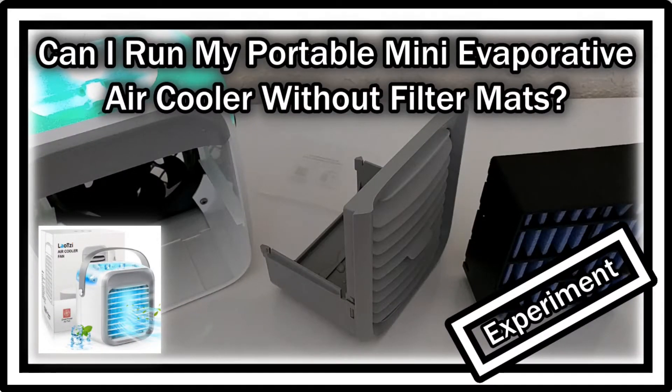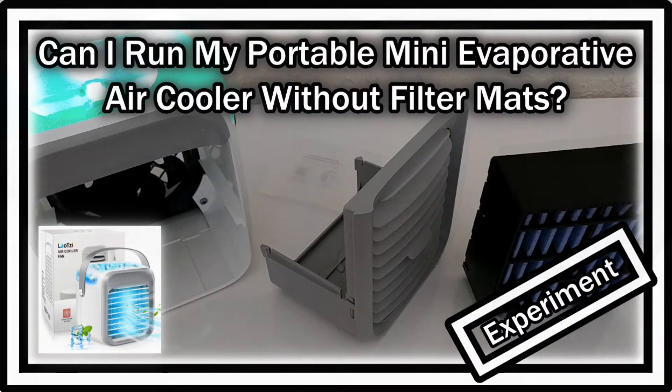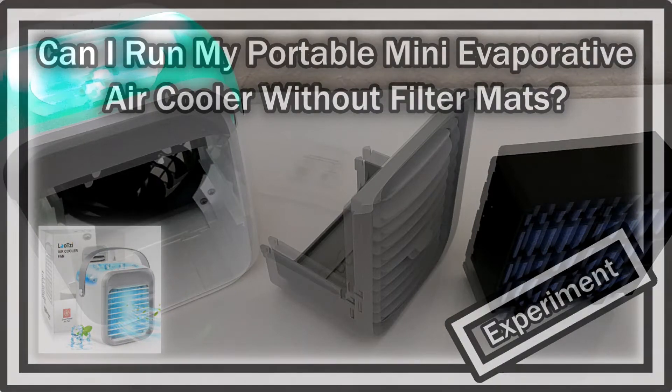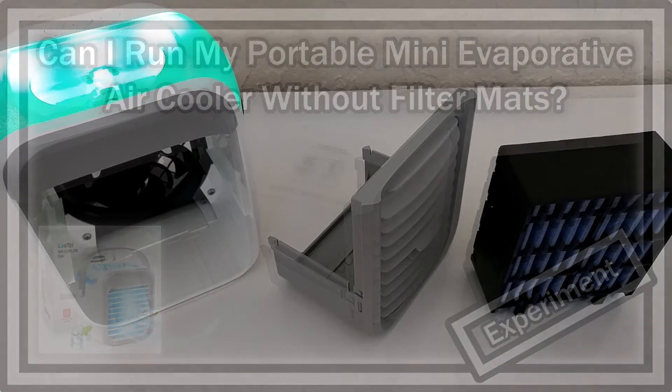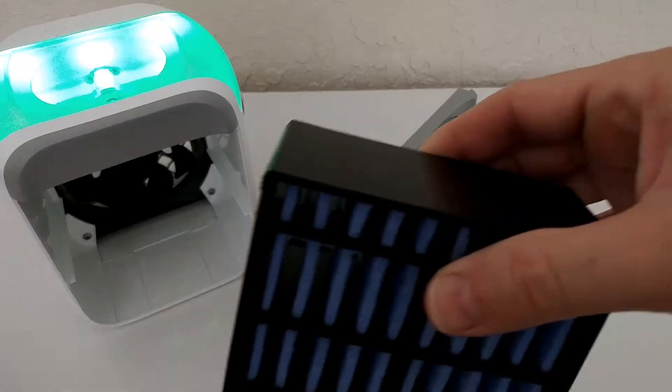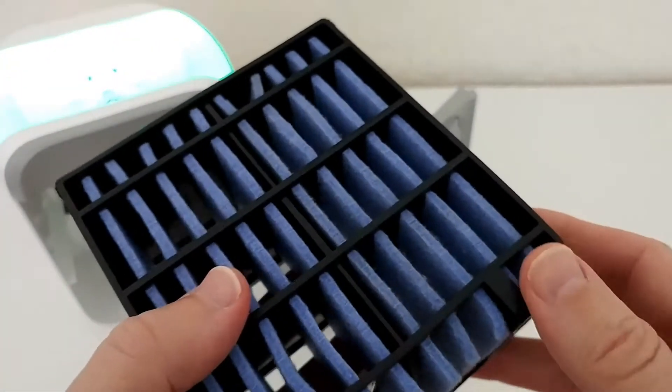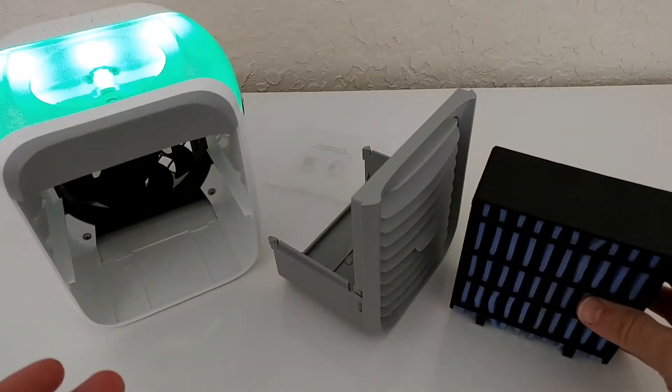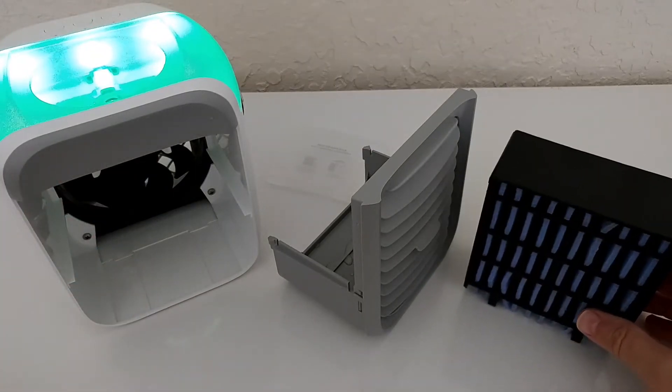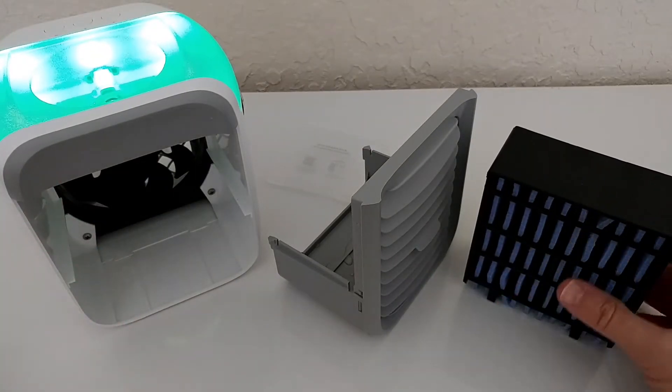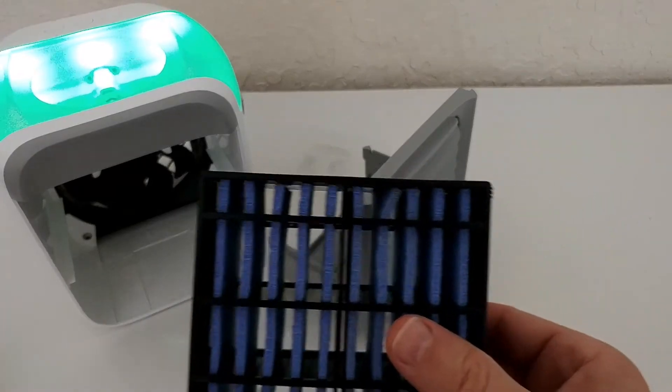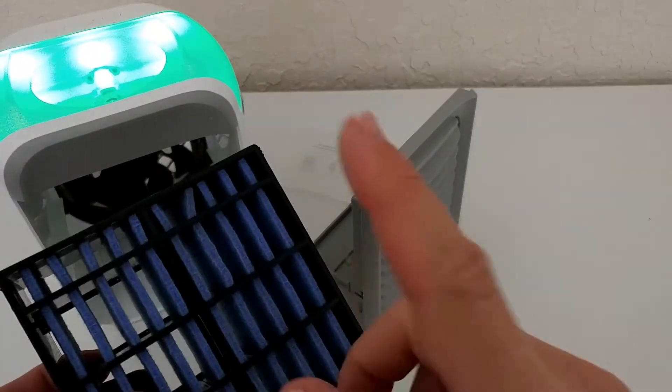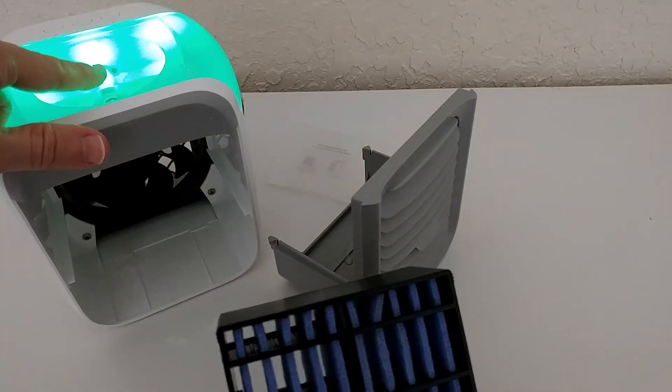Hi guys, welcome to this short video about the question: can we use these desktop AC coolers without this filter? It's not a real filter - it's not filtering the air. I mean, some manufacturers are claiming that it's filtering the air, but it's actually not filtering.